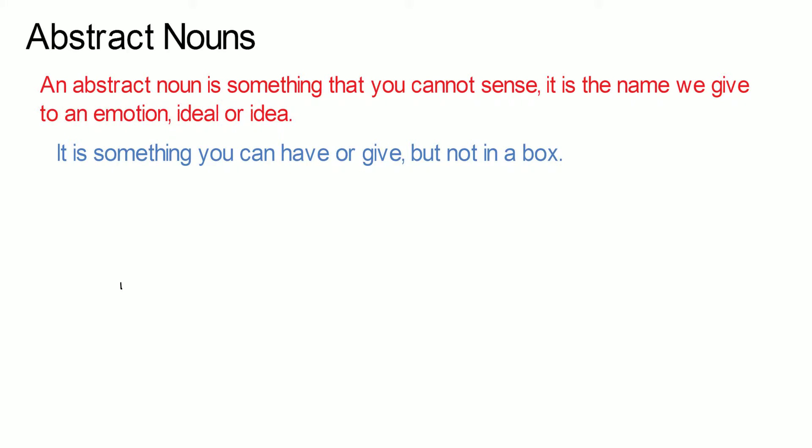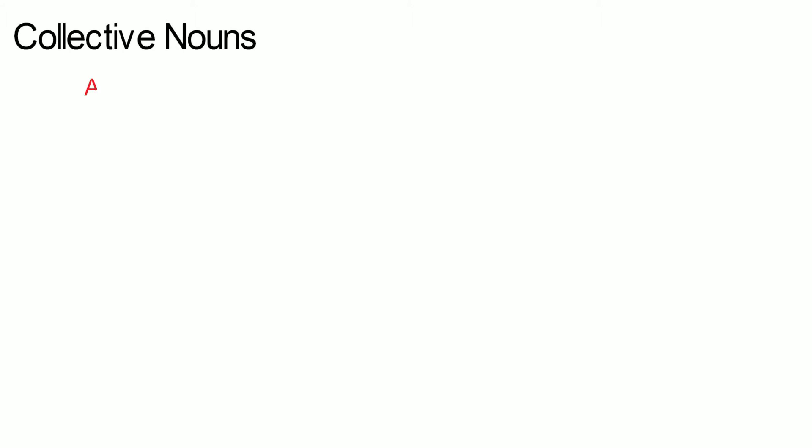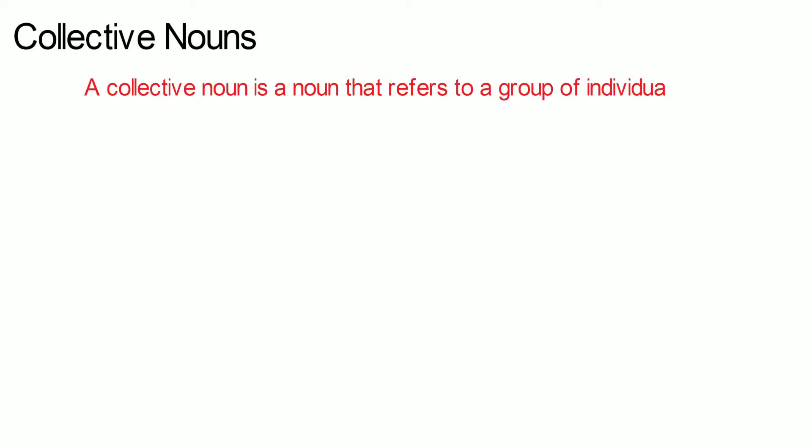A collective noun is a noun that refers to a group of individuals or a group of the same thing.